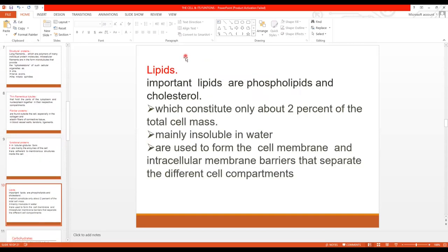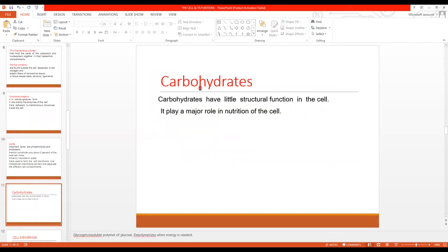So we have studied water, ions, and protein. Now comes lipid. The important lipids present in the cell are phospholipids and cholesterol. They make up only 2% of the total cell mass and are insoluble in water. Their function is to form the cell membrane — the main structure of the cell membrane and intercellular membrane barriers that separate different cell compartments. Lastly, carbohydrates have little structural function in the cell but play a major role in the nutrition of the cell by providing energy.